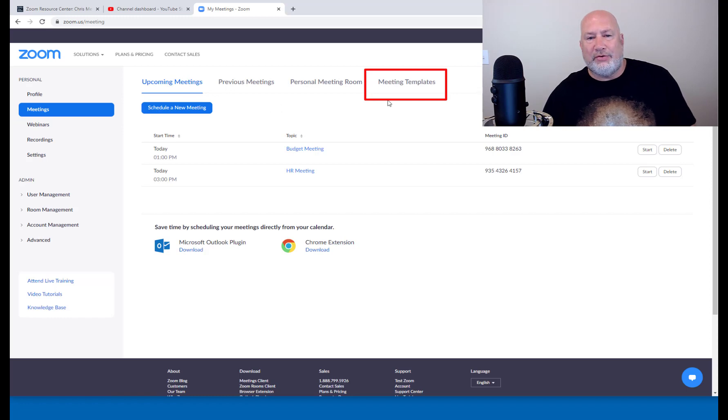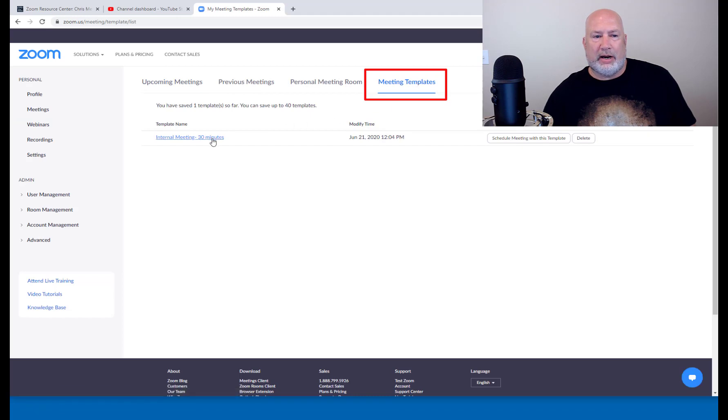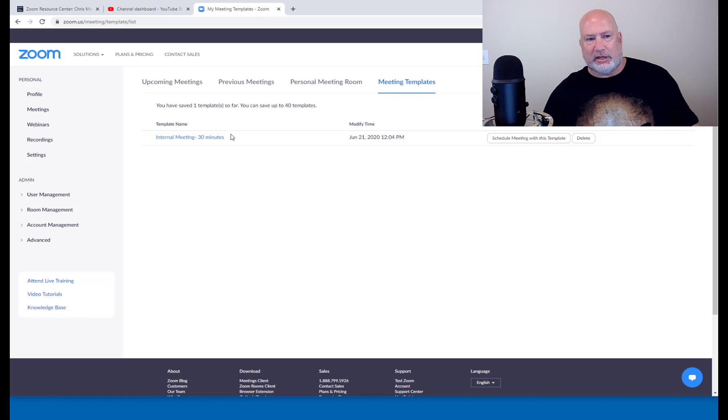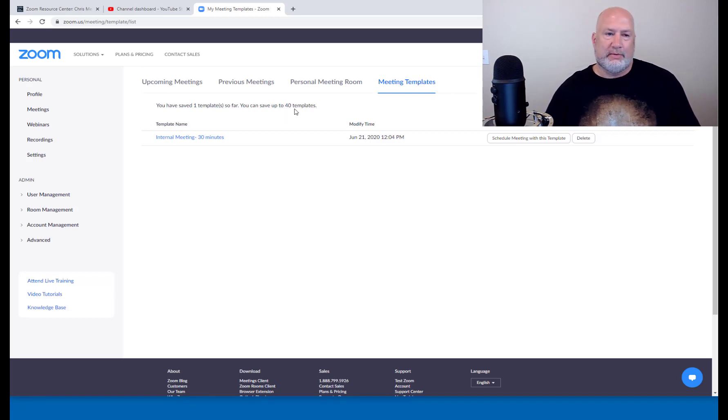If you need to edit a meeting template, right up here, there's the one I made. I actually cleared this out before I started this. I actually had four in here, but I deleted them all just to go from scratch. How many can you have total? 40.